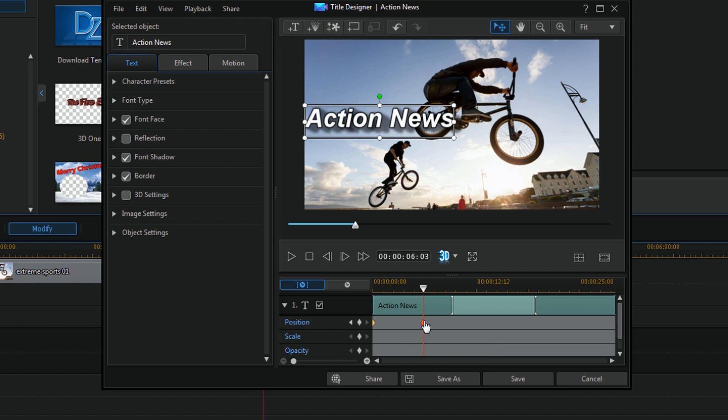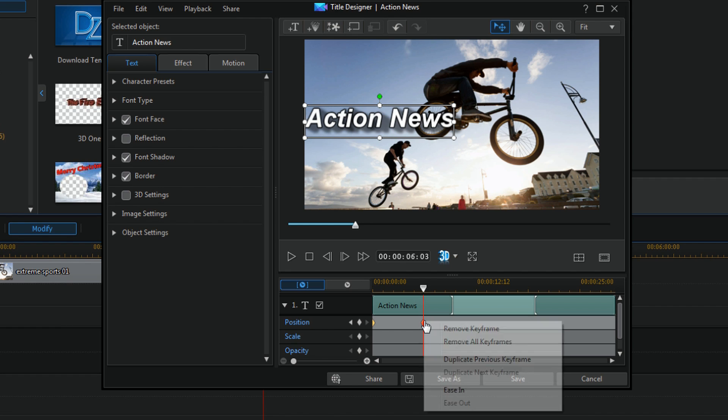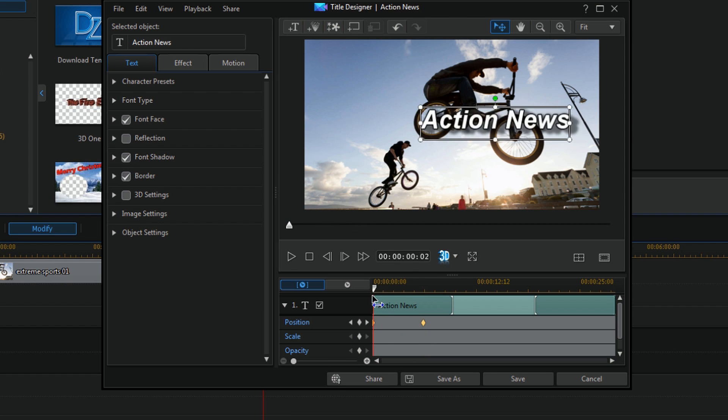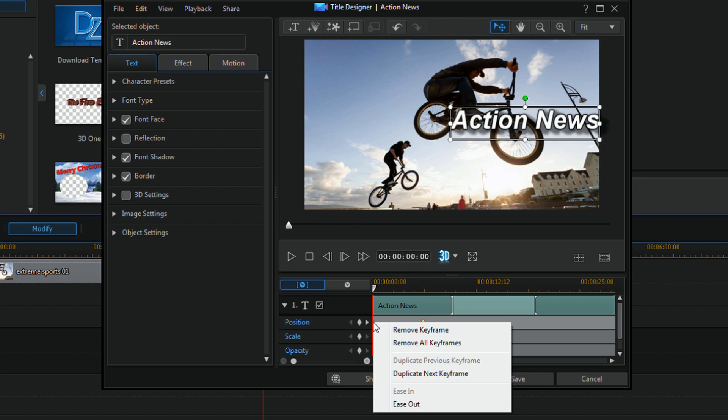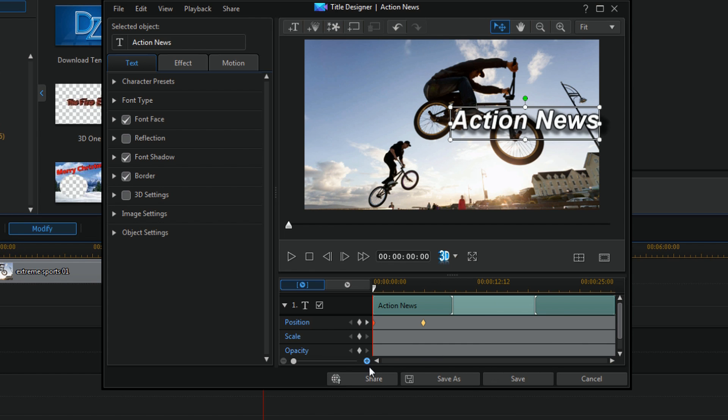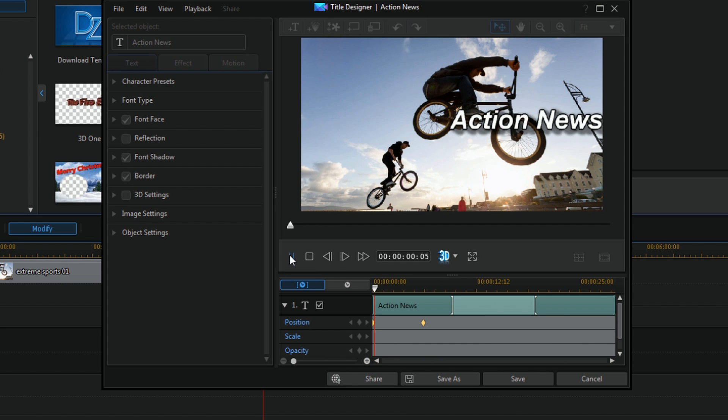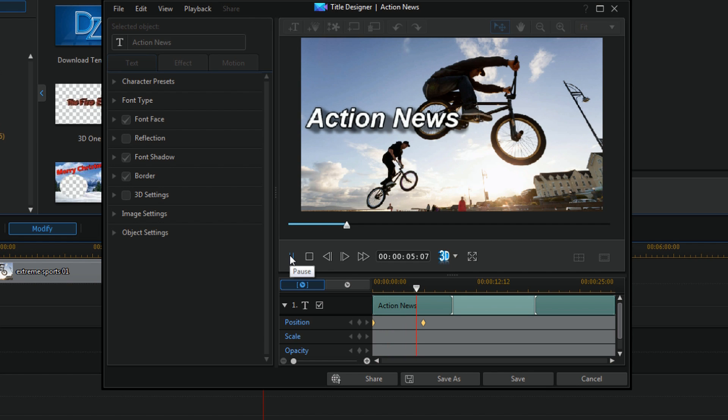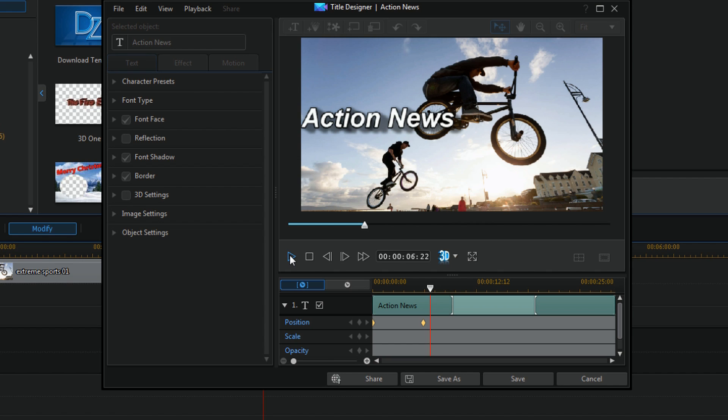And then you can right click and choose ease in for your second keyframe or choose ease out for your first keyframe, but you cannot modify the speed. So I click on play. Easy peasy lemon squeezy. Now you can ease in and ease out your PIP objects and your titles.